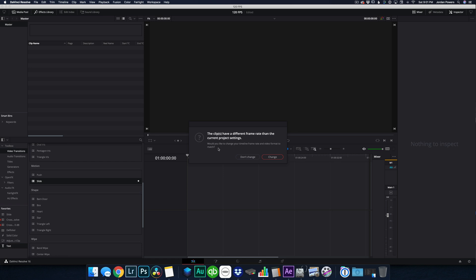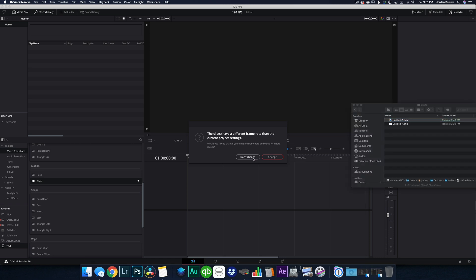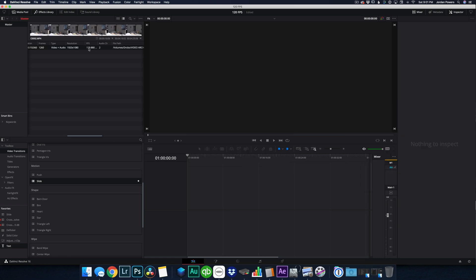So it's asking me if I want to change my project settings to match the frame rate of the clip that I'm bringing in, which is 120 frames per second. So what we're going to do is we're going to go ahead and say, don't change. And you'll see the clip here showing 120 frames per second.